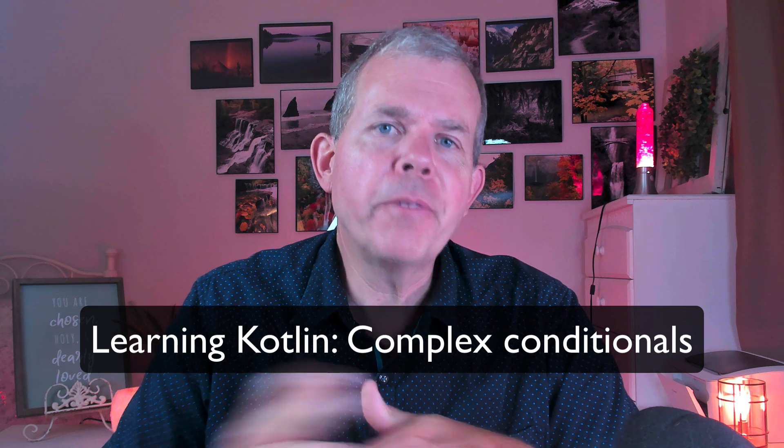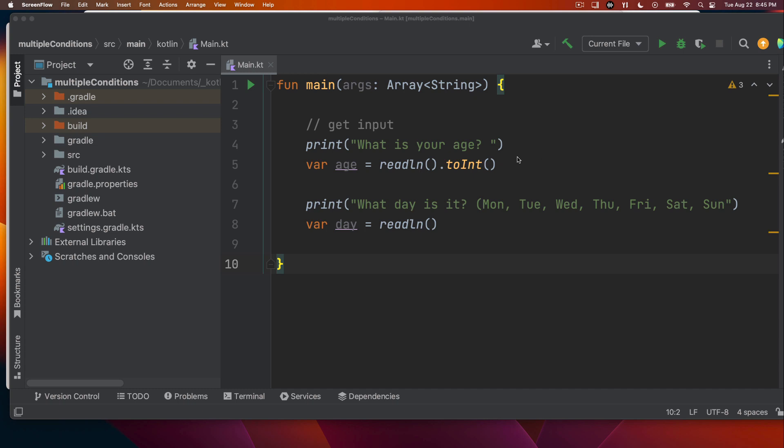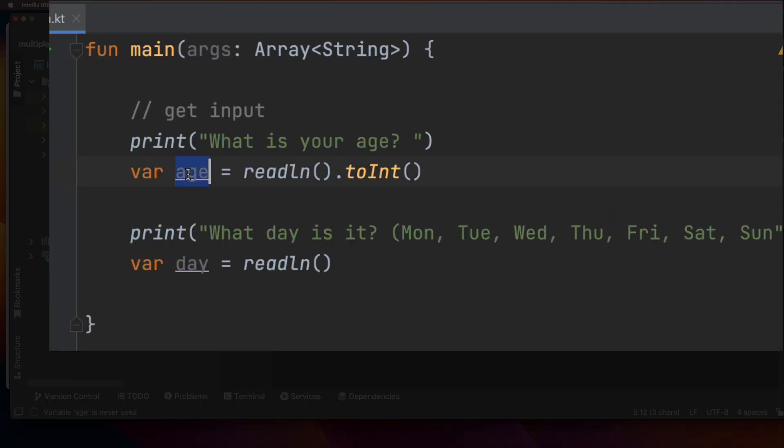Let's start off with the example here that you see in front of you, where we're going to ask for an integer, we're going to get an age, and then we're going to ask what day of the week it is.